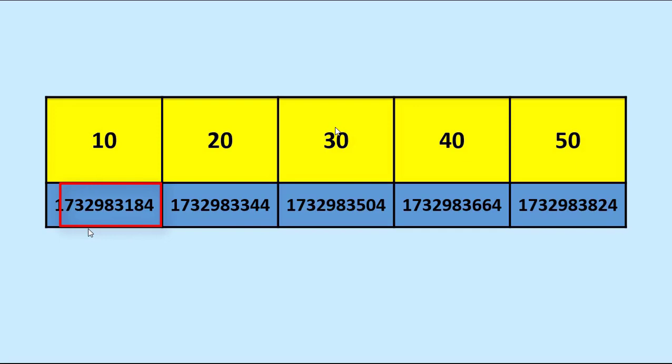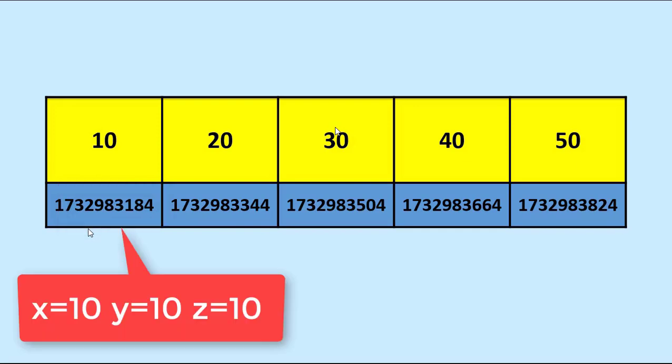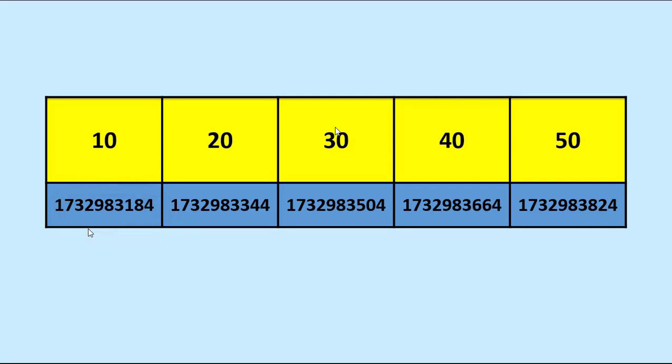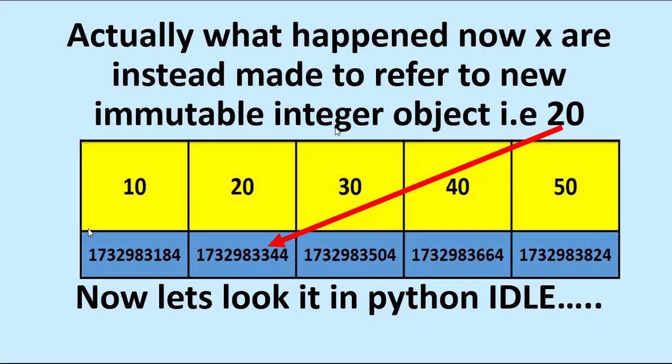If I have 3 variables x, y, z with values 10, 10, so 3 memory locations ending with 3184. When I change x, actually what happened? Now x is instead made to refer to the new immutable integer object 20. If x is 10 plus 20, actually that's pointing to memory location ending with 3344. If you want to better understand it, we can see it in the IDE, Python IDE.